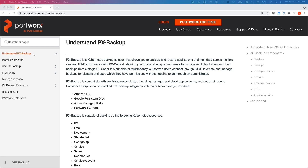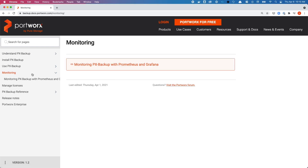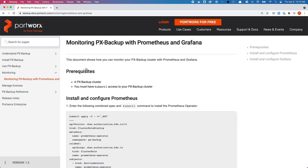In this video we'll talk about how you can monitor your PX Backup deployment using Prometheus and Grafana. This is about more than just monitoring your PX Backup components — this is about monitoring the different backup jobs and backup locations that you have configured inside PX Backup.